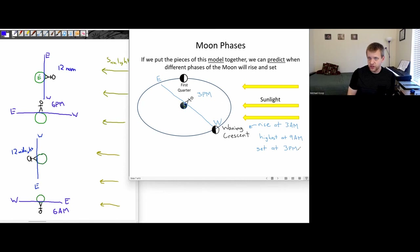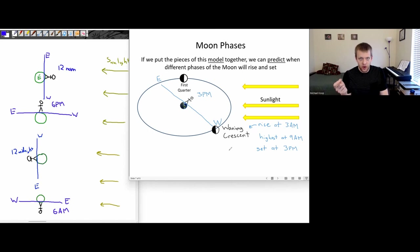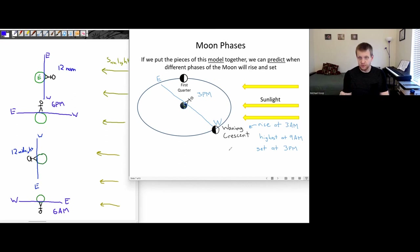So that's basically all I wanted to talk about for moon phases. There could be times where you're expected to draw these diagrams and try to make these predictions. A couple of the main things to think about: depending on what phase the moon is in, when it rises, when it sets, and when you can see it are all going to be different.